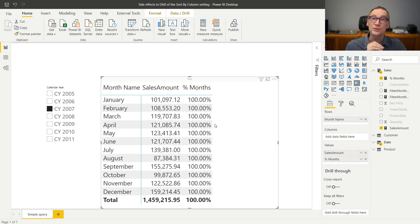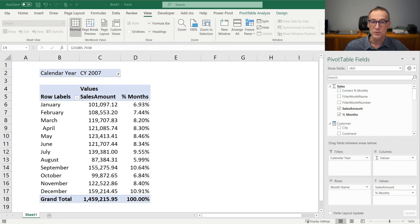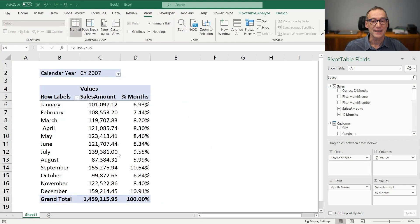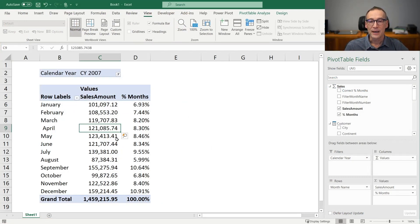Besides, it's interesting to note that the formula by itself works just fine. If I look at the same report in Excel, this is an Excel file connected with the same Power BI file, and I'm using the same month names, the same filter, the same values.